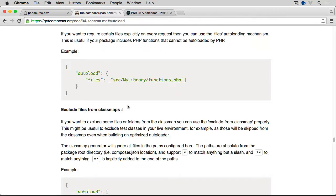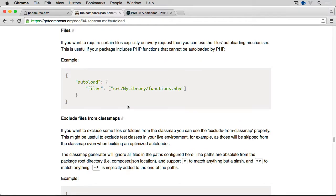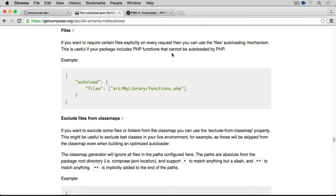Then we have the files option. If you want to require certain files explicitly on every request, then you can use the files autoloading mechanism. This is useful if your package includes PHP functions that cannot be autoloaded by PHP. So we use the files entry and an array of files that we want to autoload. And let's quickly have a look at this specific one.